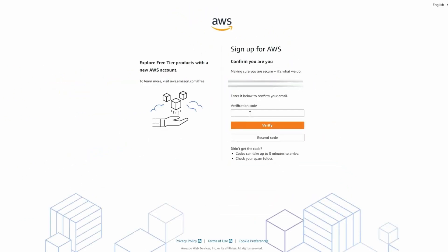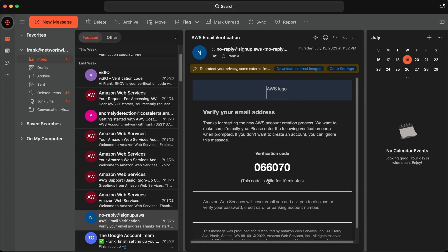After that, click the 'Verify Email Address' button, then open up your email and provide the one-time passcode that AWS sent you on the next screen. On the next page, you'll need to create a password for your AWS root account and enter it twice. Make sure to take note of this password and keep it somewhere safe. Click the 'Continue' button when you're ready to advance.